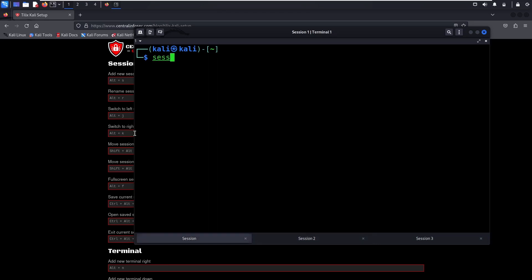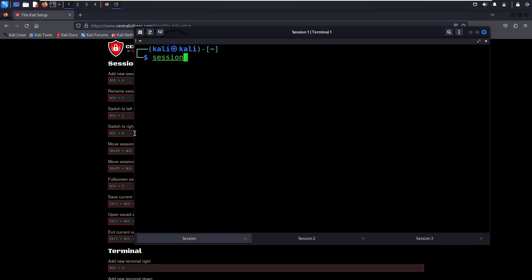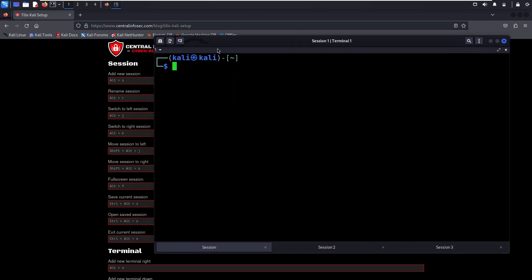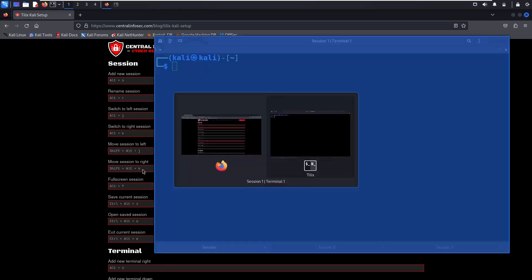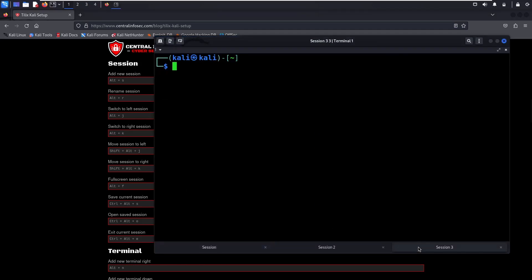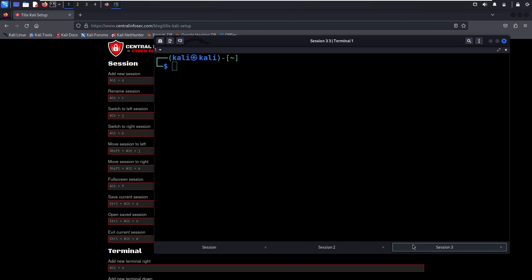Here you can see we're swapping between the sessions — here's Session 1, now we're swapping back to Session 2 and 3. Notice how quick this is and your fingers never leave the home row. You can move the session to the left with Shift-Alt-J or to the right with Shift-Alt-K. You can also manually click and drag the sessions to rearrange the order, or use the keyboard shortcut.